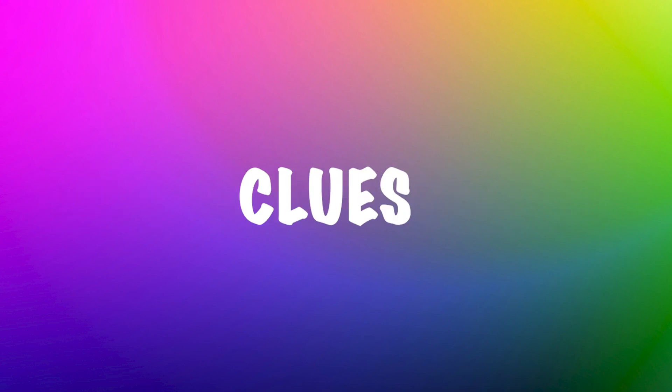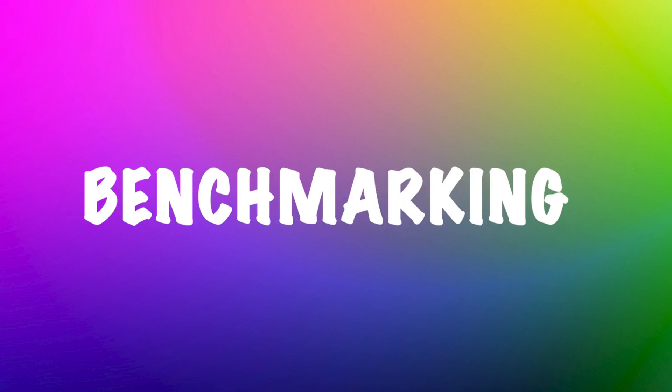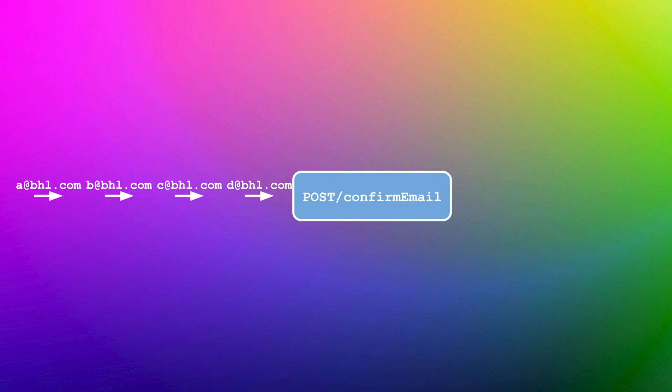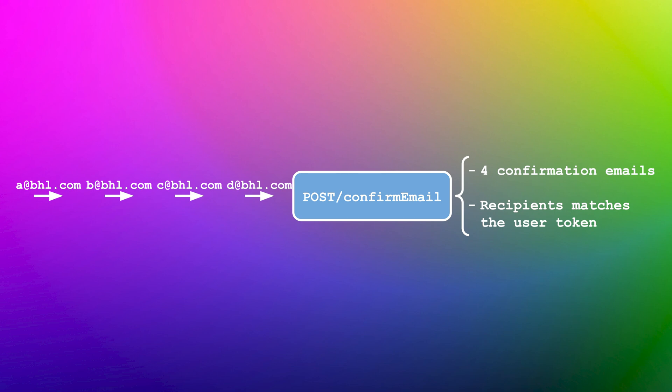In the next step, we will probe for clues. We begin with benchmarking. This step is all about establishing a performance baseline. For the confirm email operation, we're setting up a test where we send a series of confirmation requests in sequence. We set four different email addresses. These requests are queued up and ready to hit the server one after the other. The goal is to measure how the system handles multiple back-to-back requests. We find that each confirmation email is sent to a recipient that matches the user's email. Additionally, the user token matches the set email.